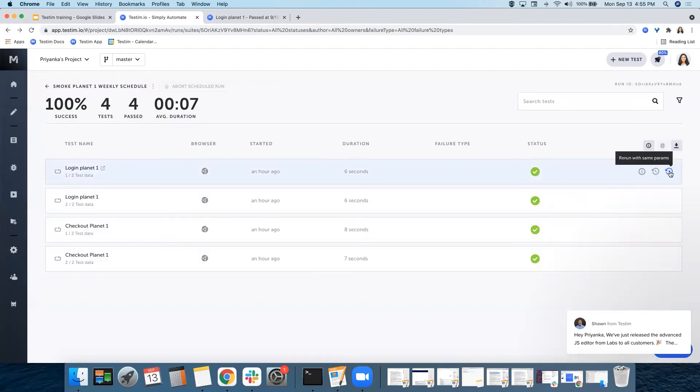And also, you have the ability to rerun the test right from the results section.